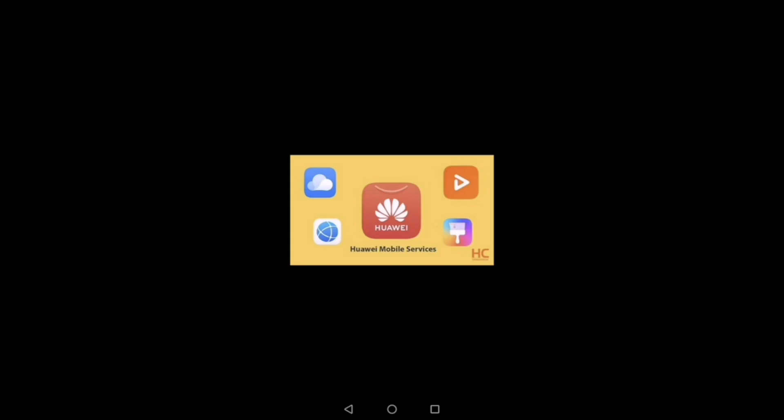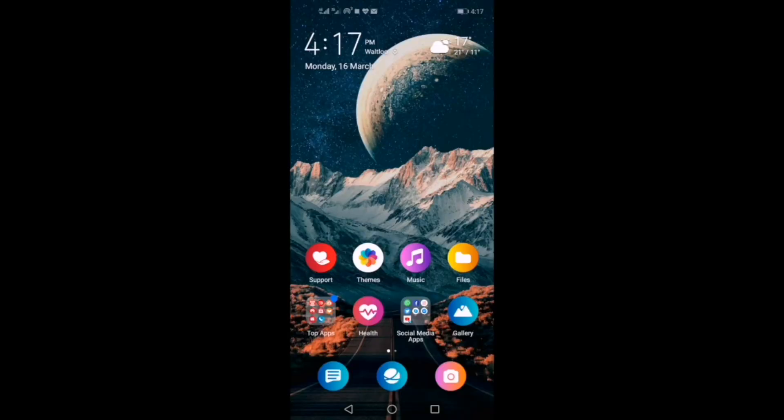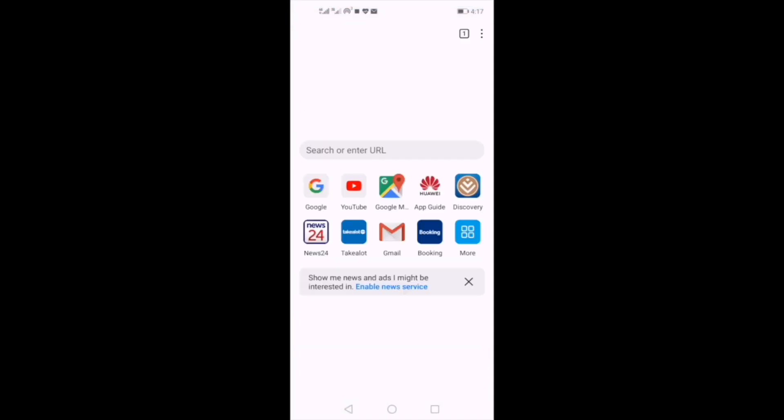Remember how everyone kept saying there's no Google on latest Huawei devices? Well, on your first click of the browser you'll find ready pin sites put there just for your convenience.